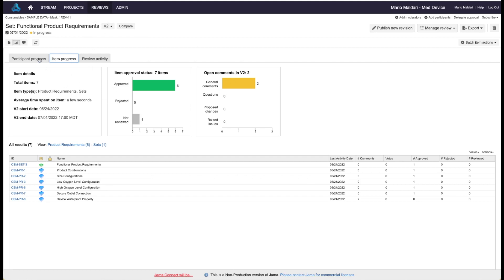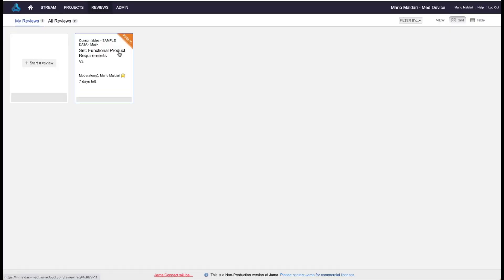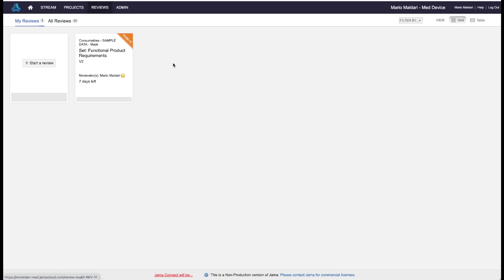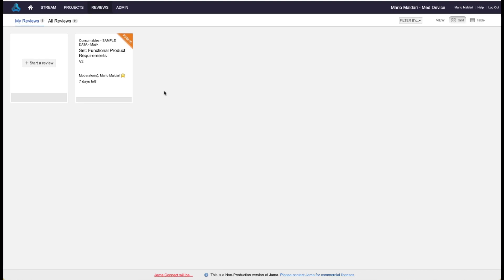And all of the reviews that are in progress or completed are stored in the review tab on JAMA Connect. And so at any given time, you could go back, you can take a look at your reviews, see how the requirements evolved over time. Maybe a year later, you need to produce an audit report. JAMA allows you to create reports off of these reviews with all the comments and the states of the requirements. So very useful for seeing how your requirements have evolved over time.